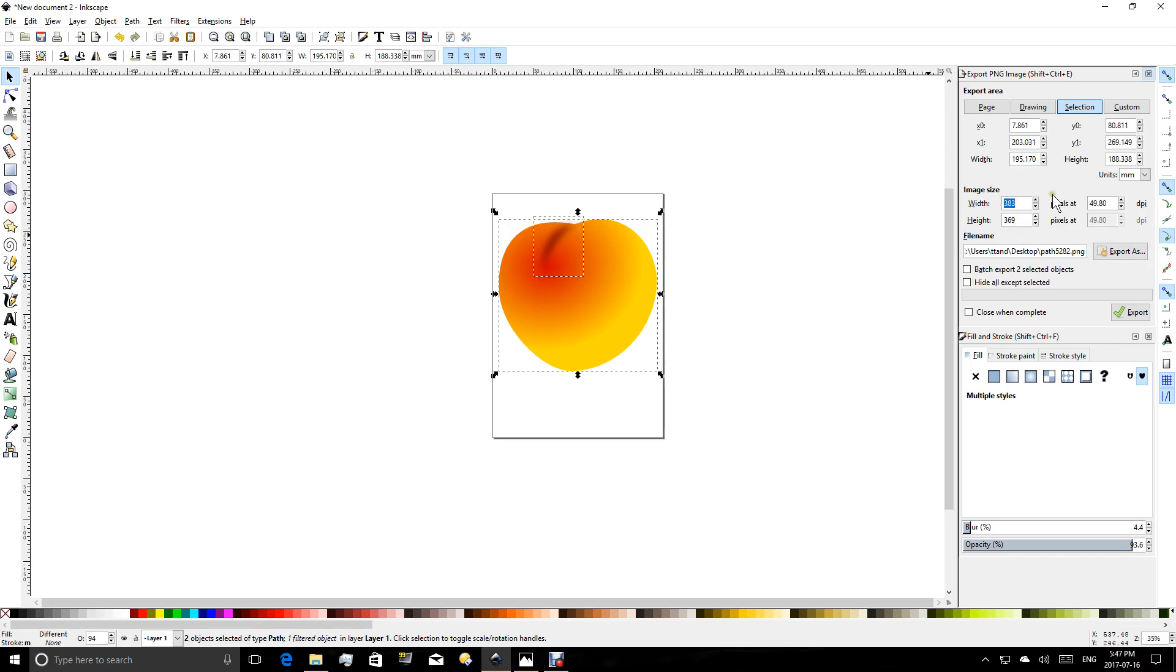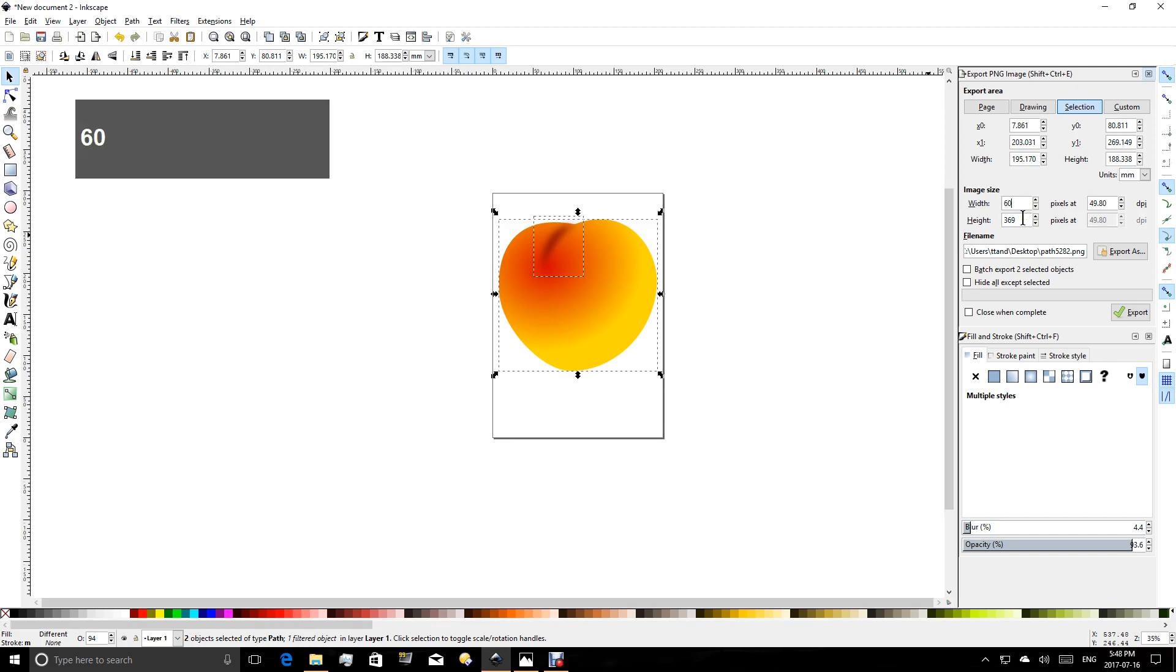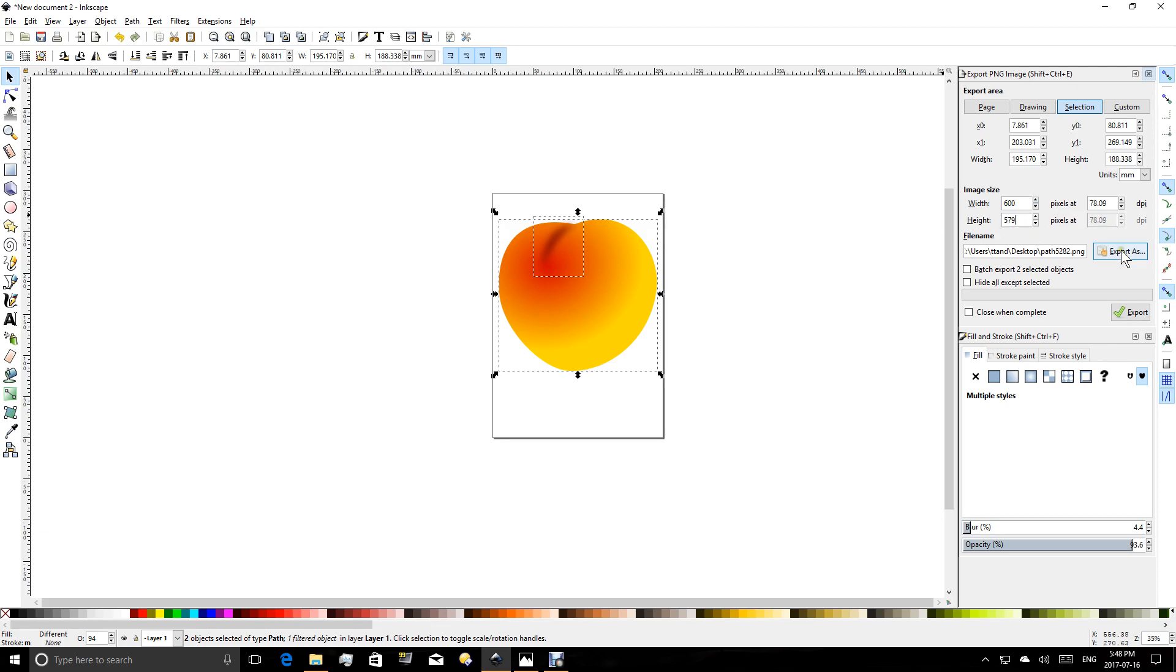So this is in pixels, and if you're not sure what to do, you can just do a little test. Export this at the size. Let's say I export it at 600 pixels wide, and then have a look at it and see if it suits your purpose.